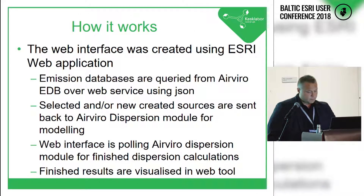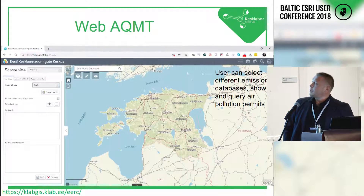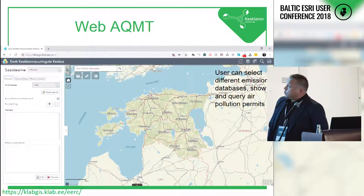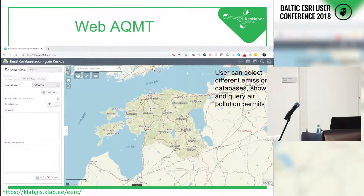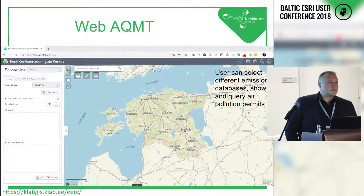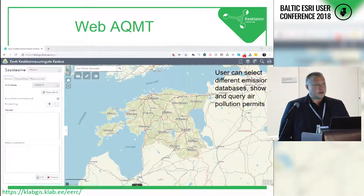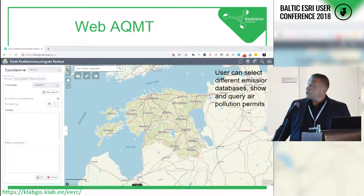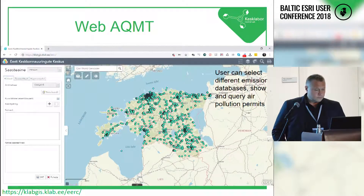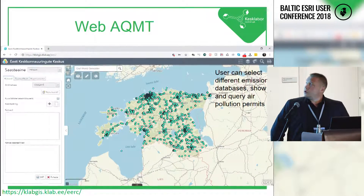I'll show a couple of screenshots. It's a regular web application. The user can select different emission databases from a drop-down menu. There are different datasets like pollution permits — the official ones — and then for each year, the actual emissions which enterprises have reported to the state. From the 2015 database, all pollution permits issued in Estonia for that particular year are shown.